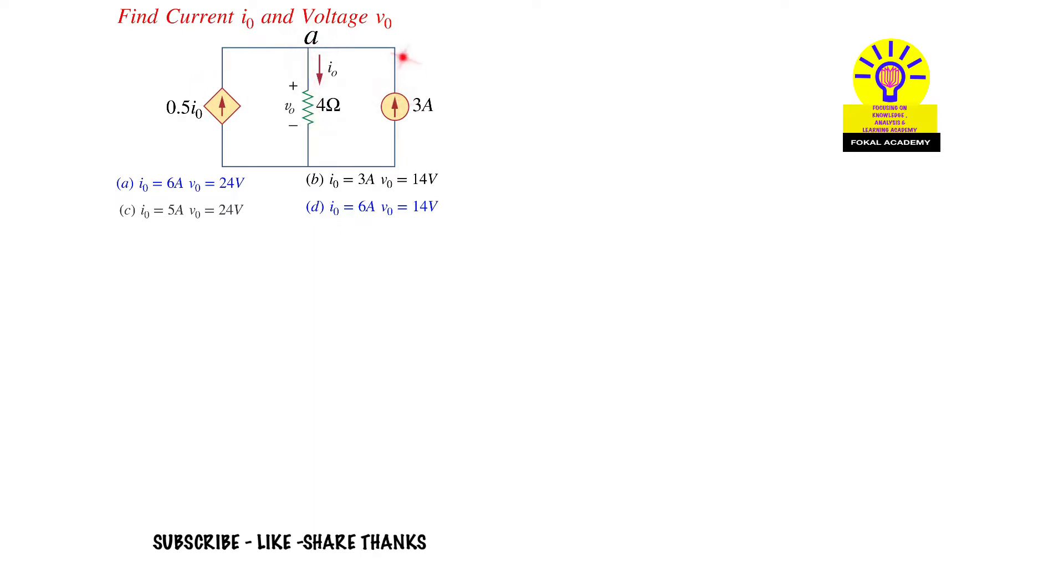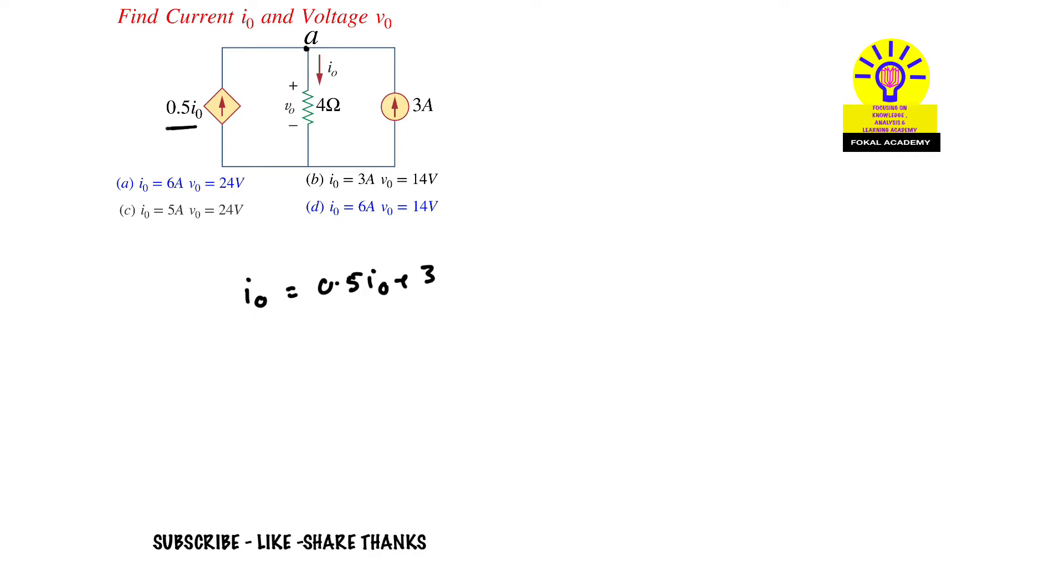The 3A current also passes at this node and leaves as I0. We can write at the node using KCL: I0 = 0.5I0 + 3A. By simplifying this, we get I0 = 6A.